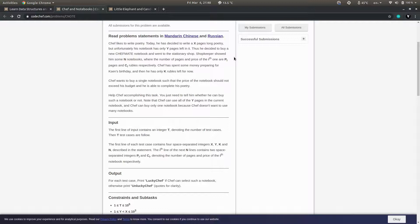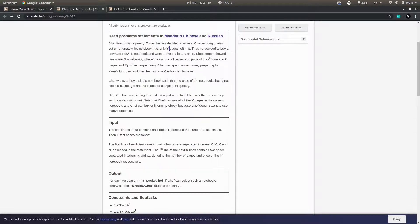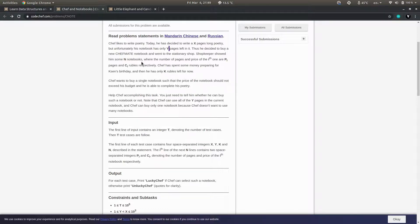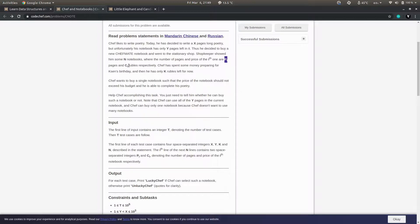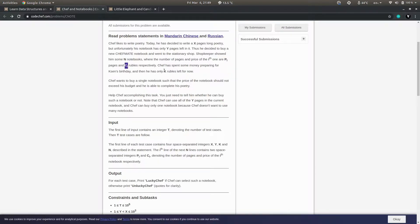Chef wants to write x pages of poetry but his notebook has y pages left, so he decided to buy a new chef-mate notebook. He went to a strange shop where the shopkeeper showed him n notebooks, where the number of pages and price of the i-th notebook are pi and ci rubles respectively.